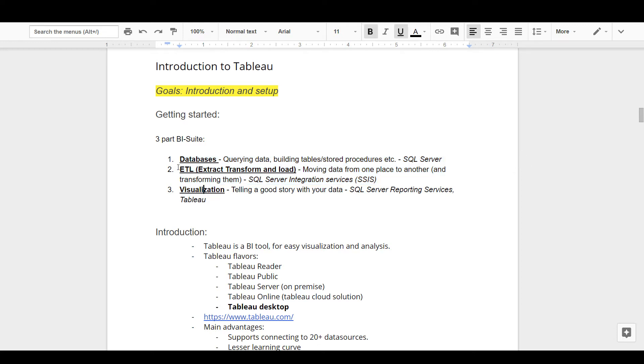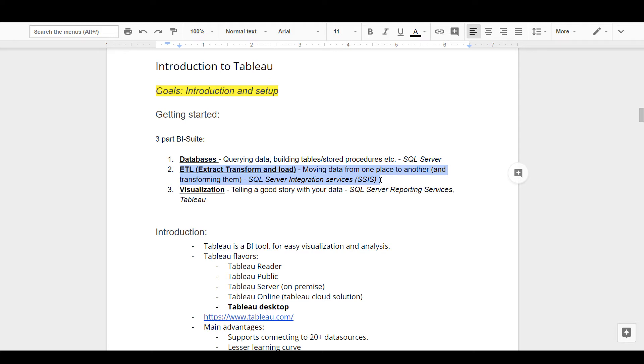The second is what I call Extract, Transform, and Loading or ETL. This is the part where we move data from one place to another - example: Excel to a database or CSV file to a database. Data massaging is also part of the ETL process. We use a specialized tool called SSIS or SQL Server Integration Services. If you're interested, there's a course which I have recorded on that tool too.